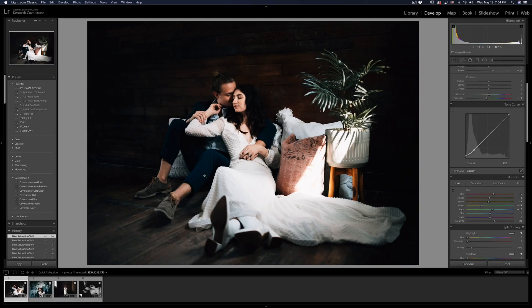You know when you're editing a session and you land on that one photo you want to post on Instagram, but then you finish editing and can't remember which one it was? Not anymore. All you have to do is hit 5 on your keyboard and it will rate that image five stars so you can find it later. When you spot the photo you want to post, hit 5 and the rating is set to five stars.